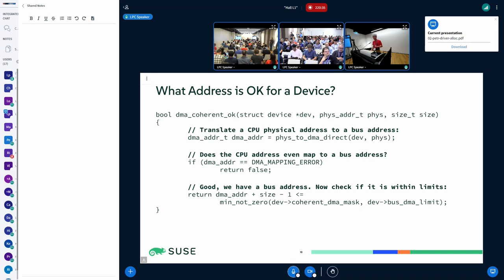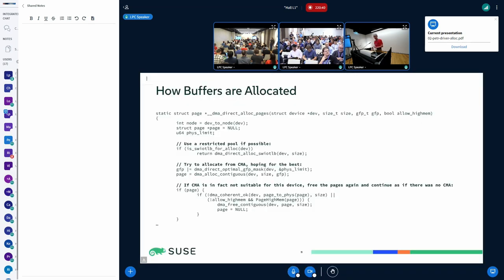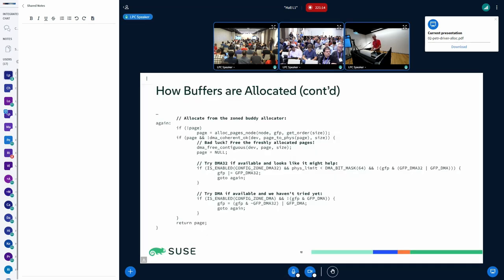How do we actually allocate? The comments in bold are from me. If you need a buffer that is DMA-able by a device, you first try to get it from a restricted pool. If that fails, try to allocate from CMA. If that also fails, fall back to the buddy allocator — and that's somehow sad because you just try to use some GFP flags. You get the best GFP flags based on the limitations of the device and then call dma_coherent_ok, and if it fails you just try a different GFP flag and hope for the best — or fail.